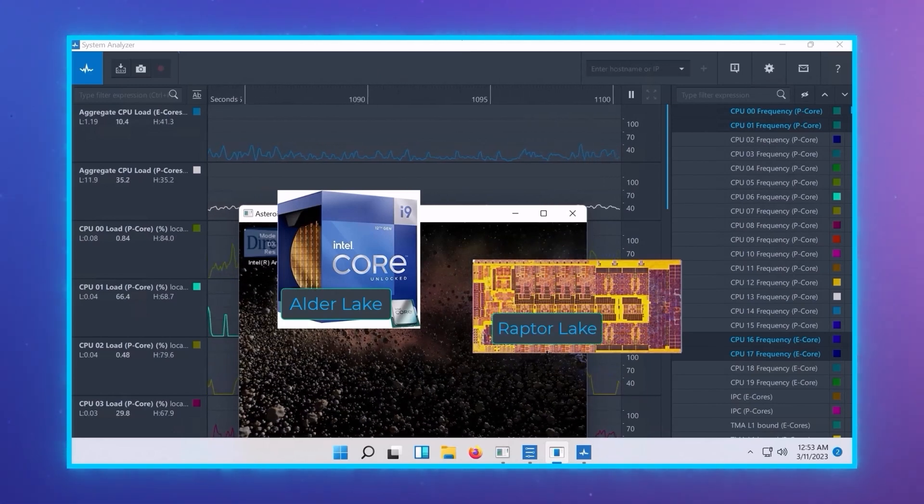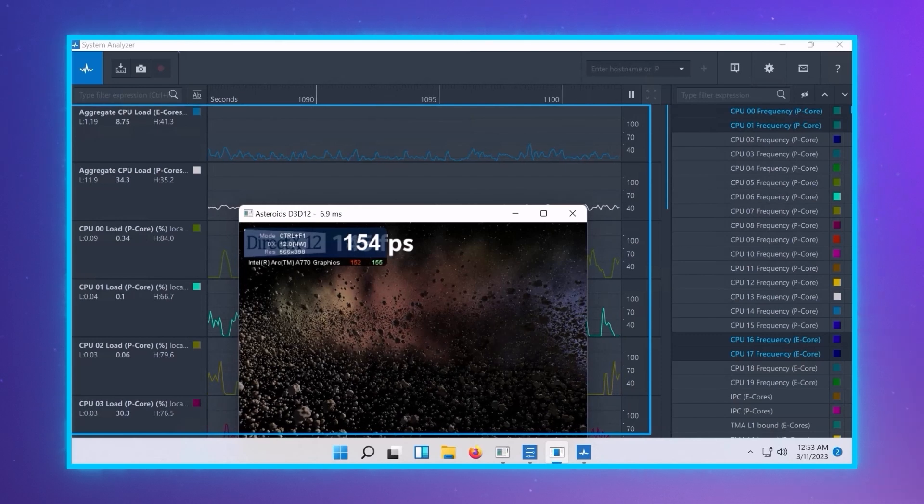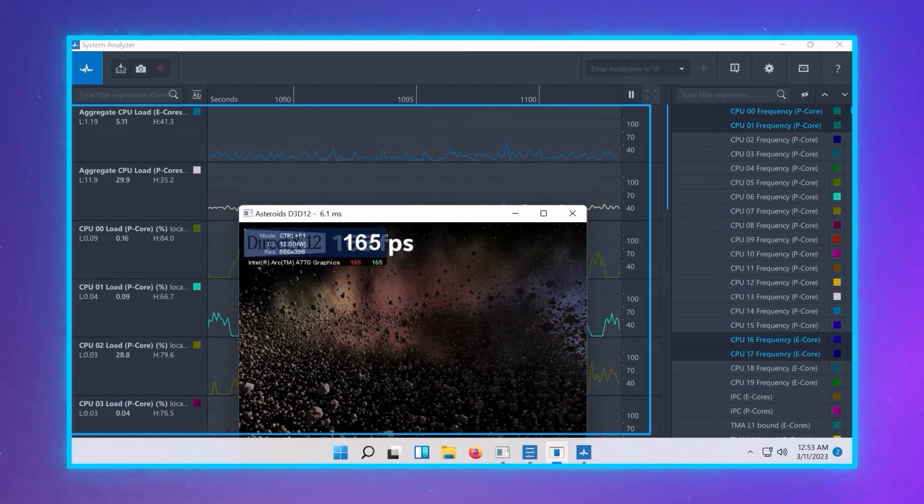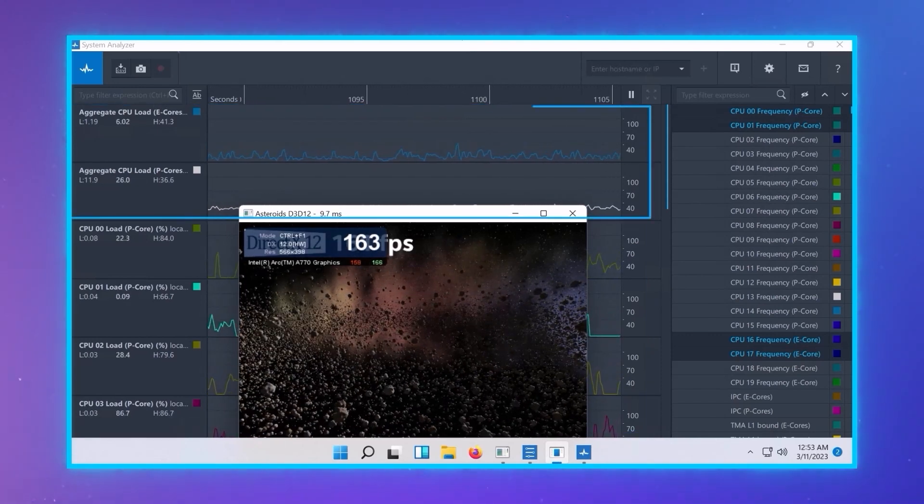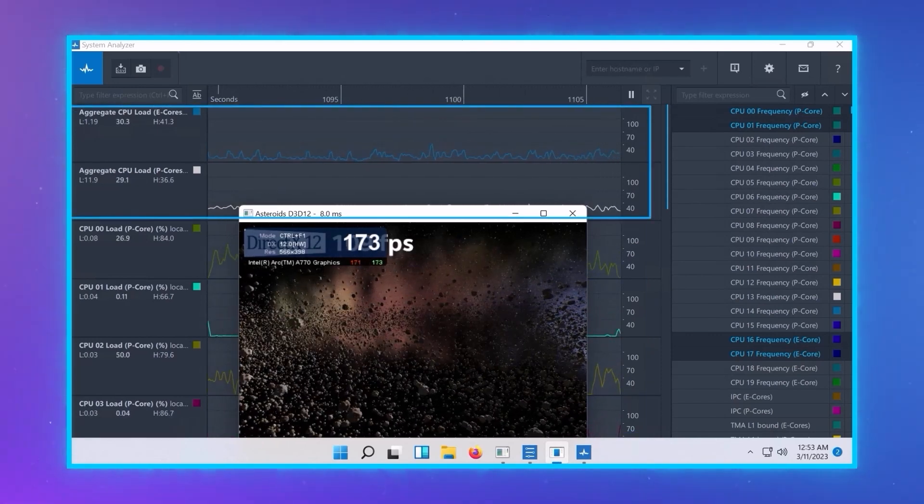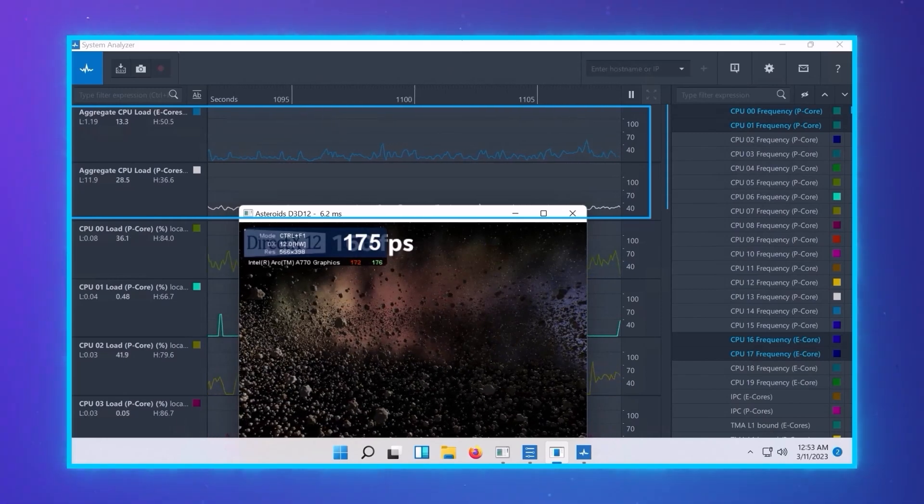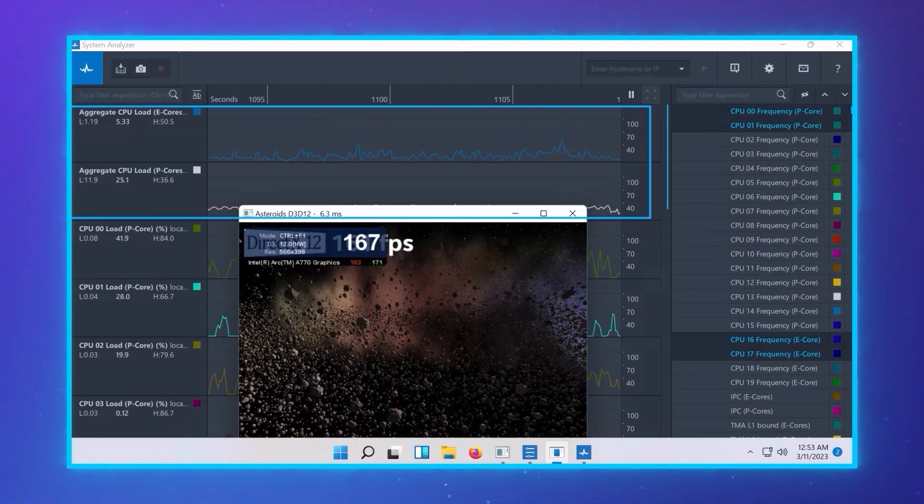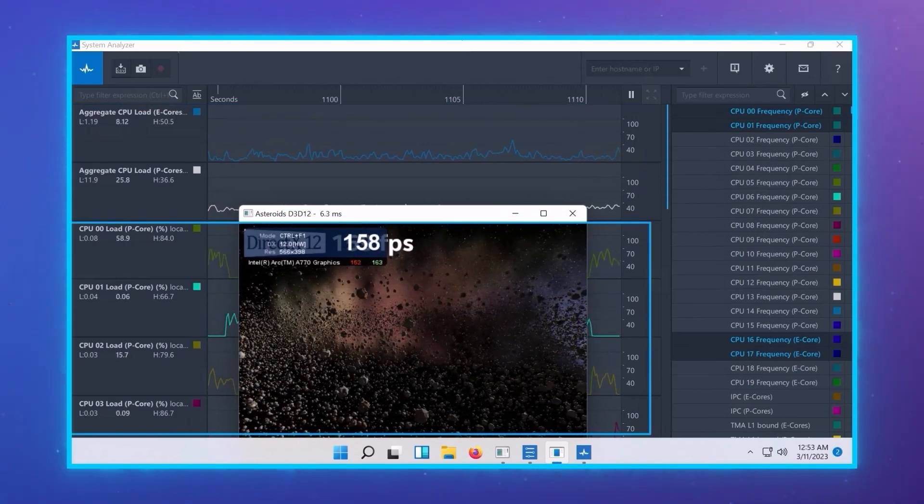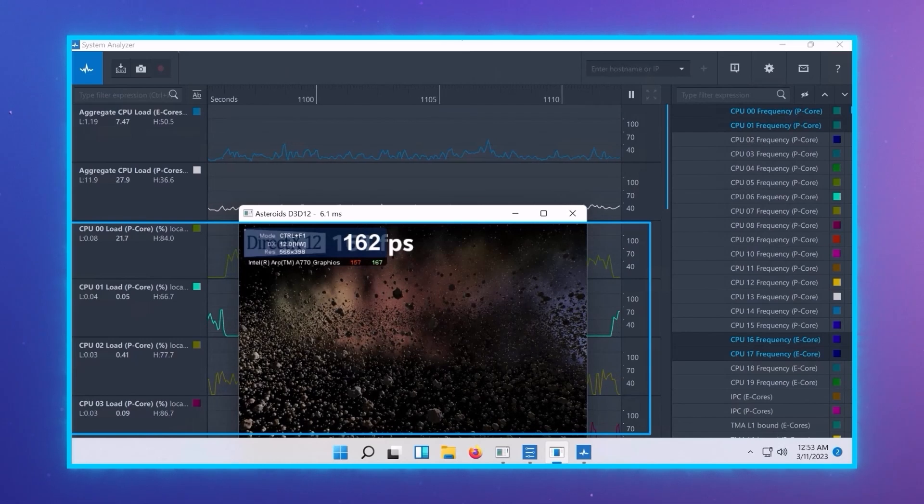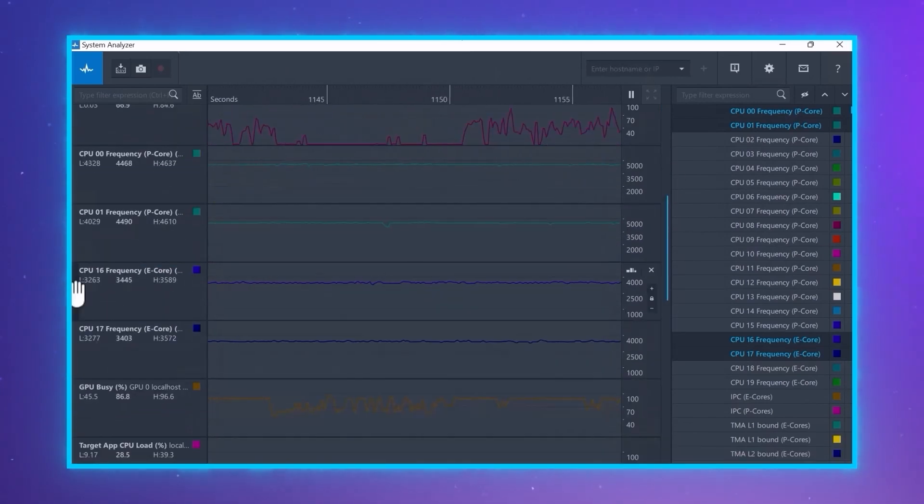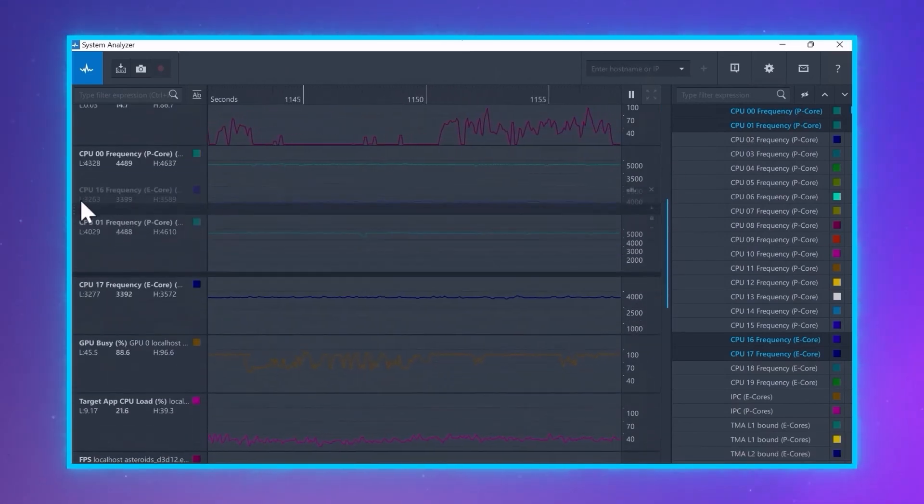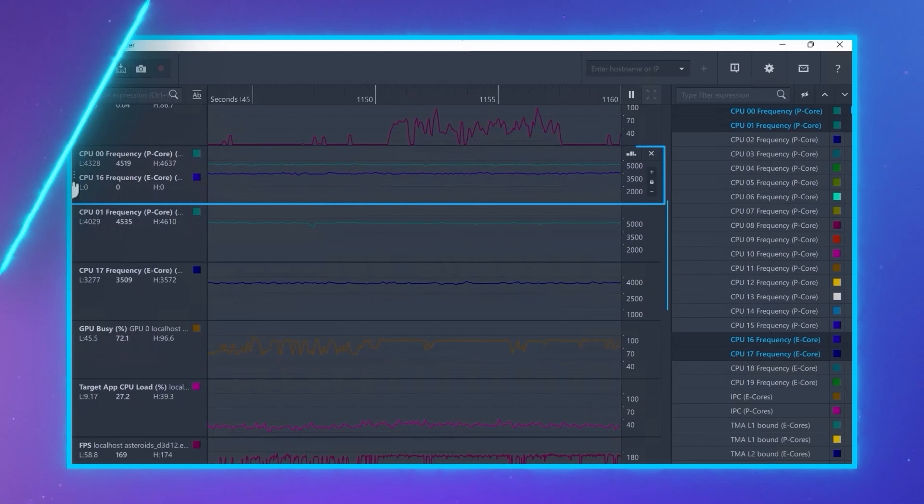We can look at the distribution of work across the cores. We can see the aggregation of the P cores and the aggregation of the E cores. We can also look at each core individually. Adding the frequency tracks, we can see that the P cores have higher frequency, as they should, because they are the bigger cores.